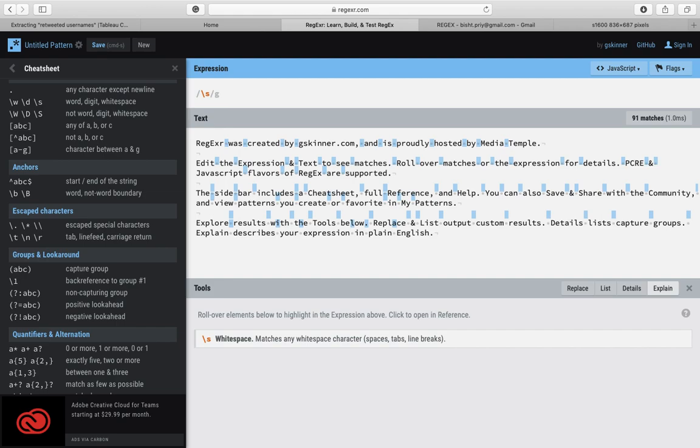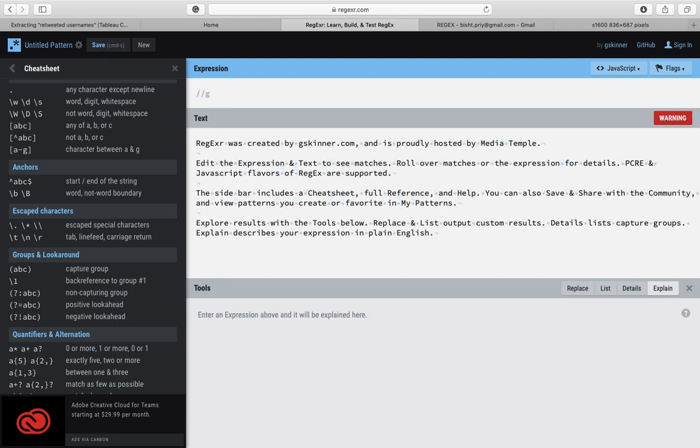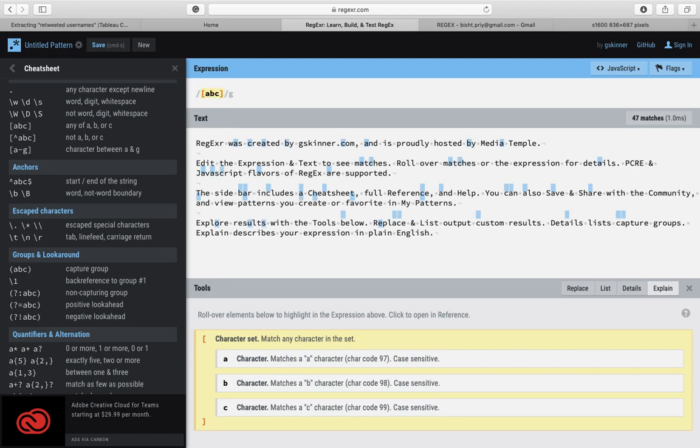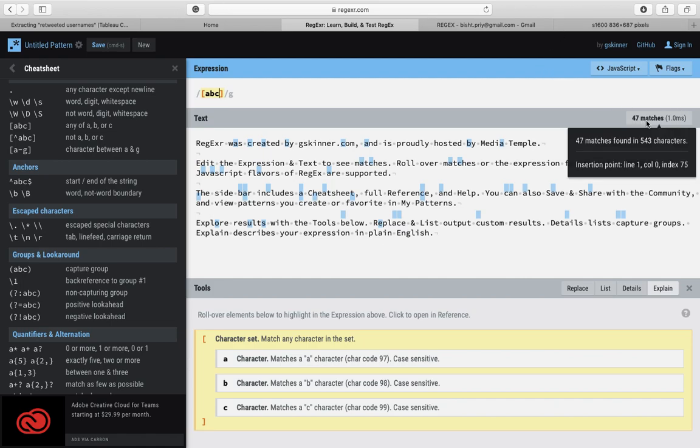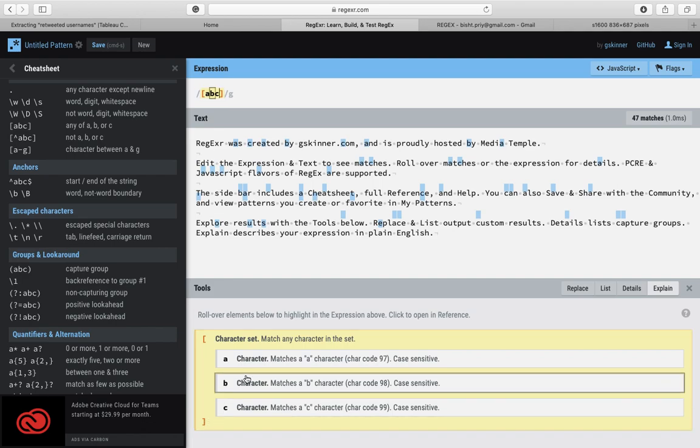Forward slash s shows spaces - you can see all the spaces over there. Now if I do [abc] with those big brackets, it would say match any character in the set. So notice that on the right-hand side it will show you the number of matches. At the bottom it will show you the explanation of your expression at the top.